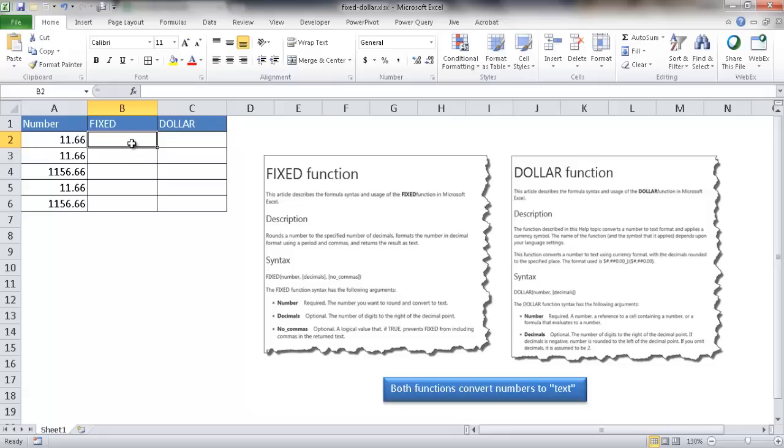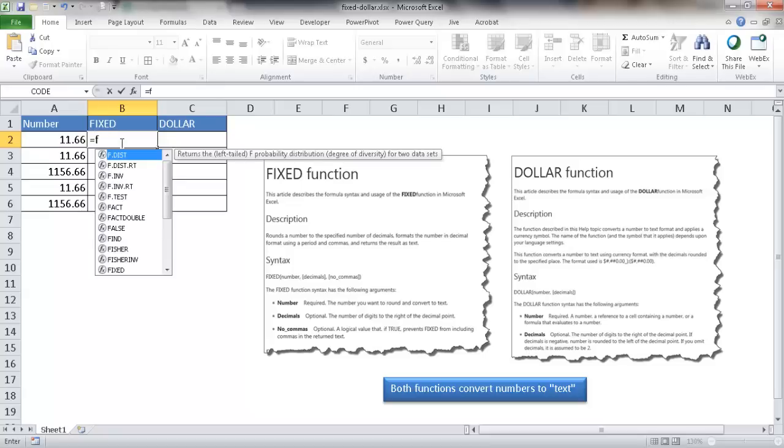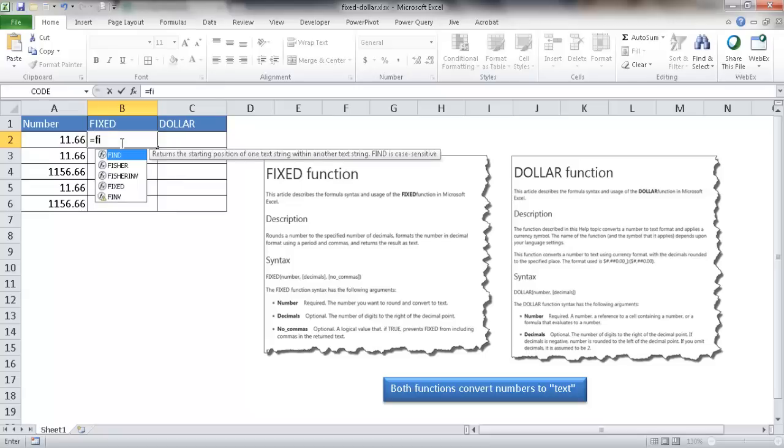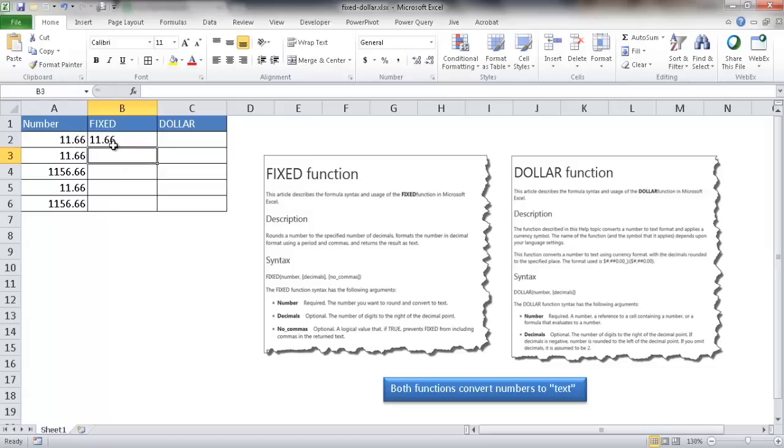The FIXED function takes three arguments. Two of them are optional, which is the decimals and no commas. If I wanted to use the FIXED function without any arguments aside from the number, I'll just type in FIXED, double-click that, and just click the number itself and press enter and it'll come back the same.